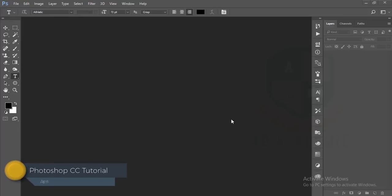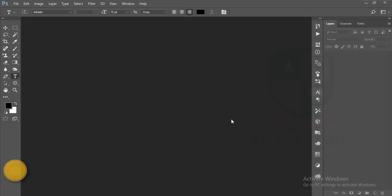Hello everyone, this is ASMR if today I'm welcoming you to my new tutorial. Today I'll show you how to add the 3D brush in your Photoshop and how to add it to your photo. Okay, let's start.